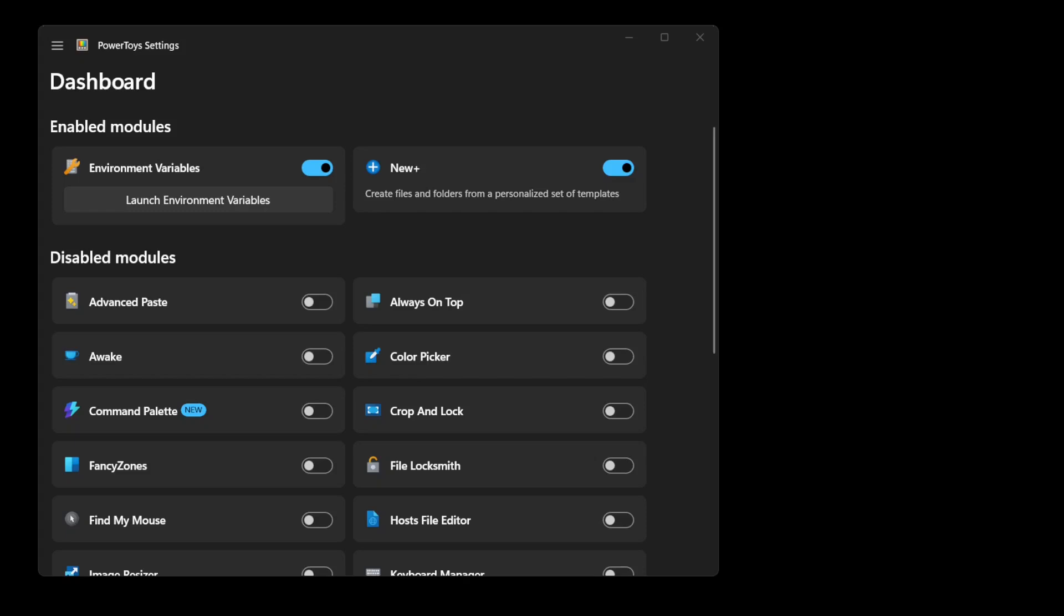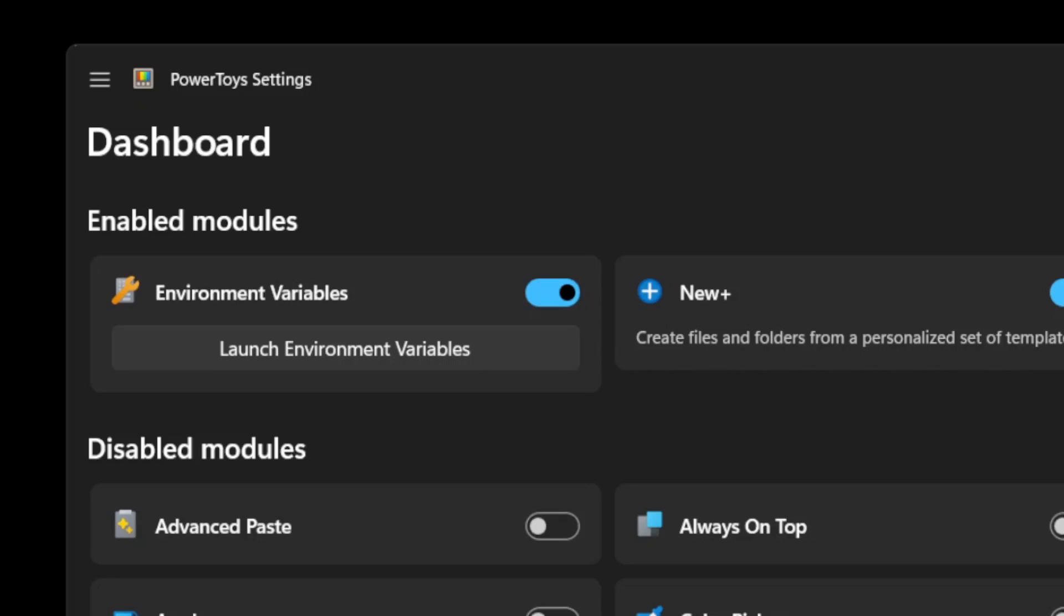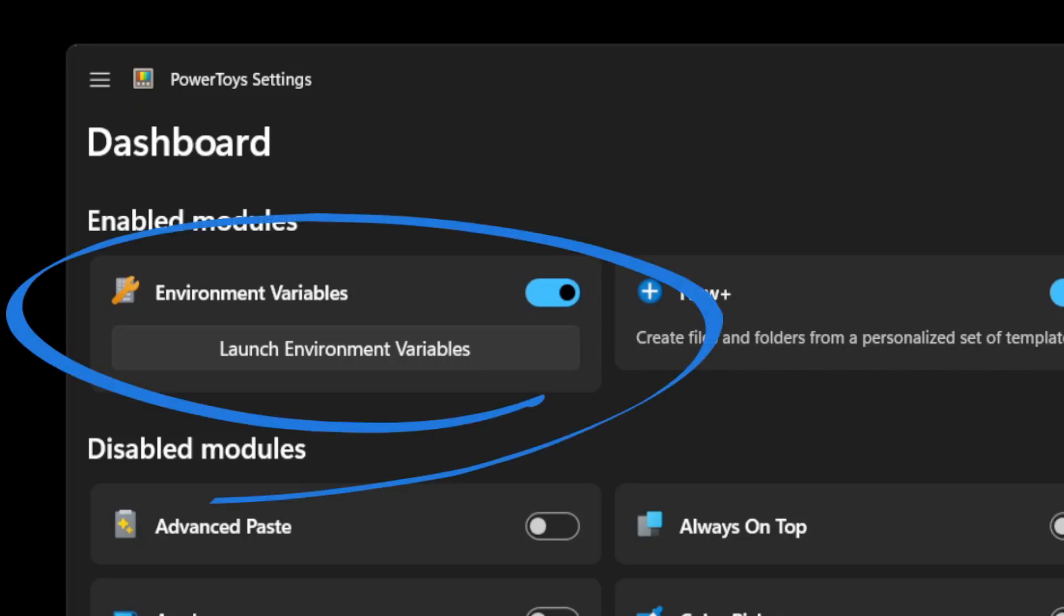This isn't something I plan to cover in the video, but I will provide some reference material in the description below. And if these are of use to you, you should also check out the environment variables tool in PowerToys.